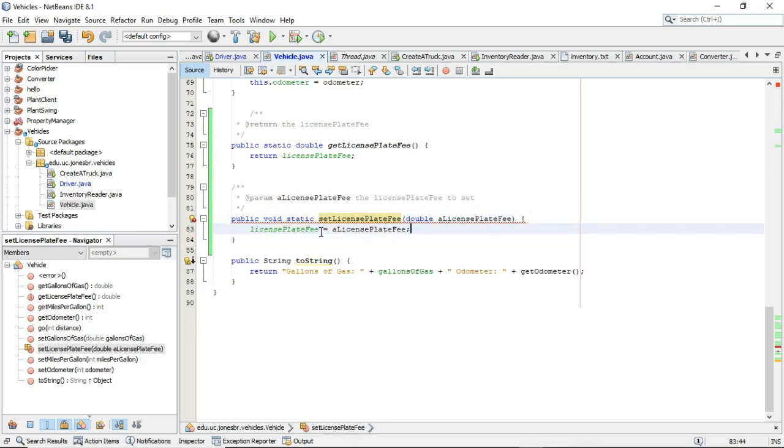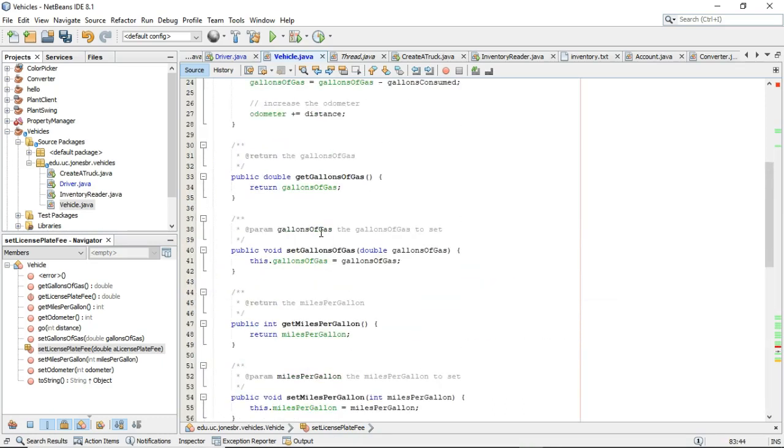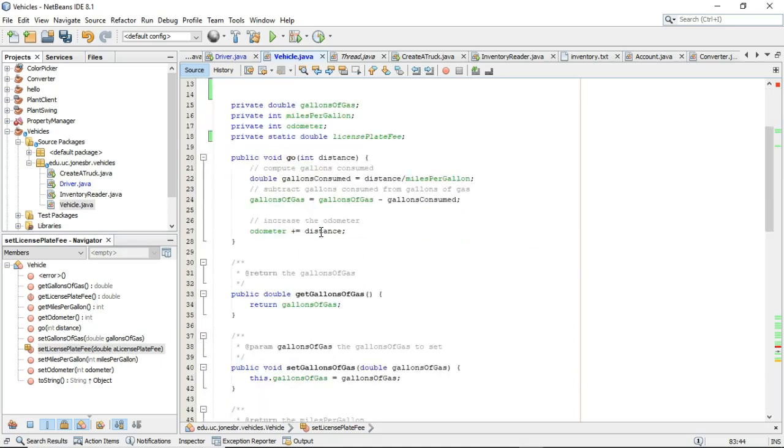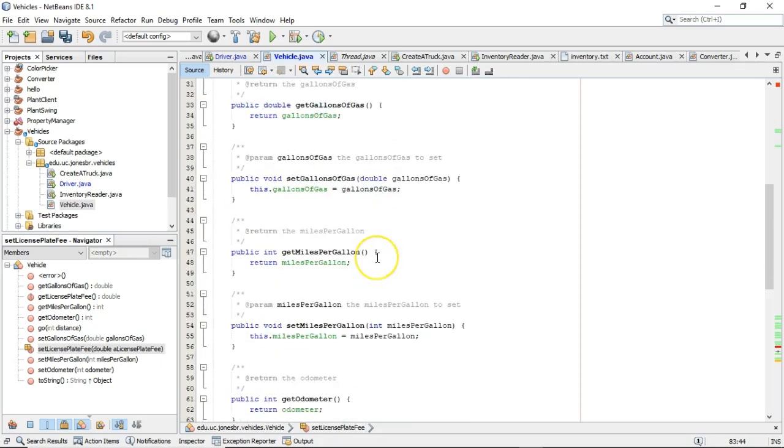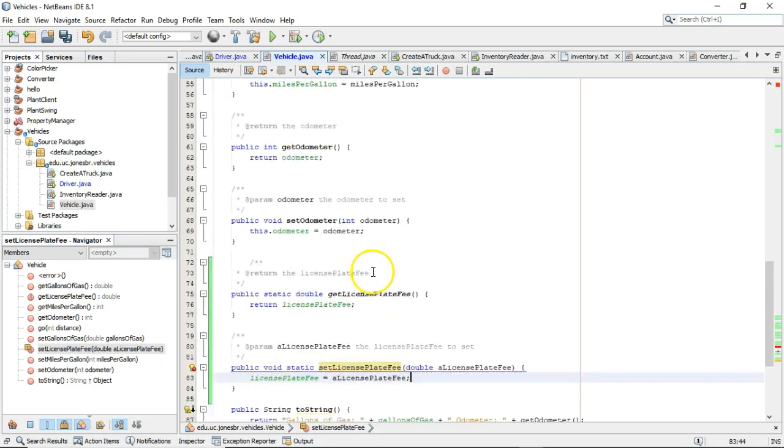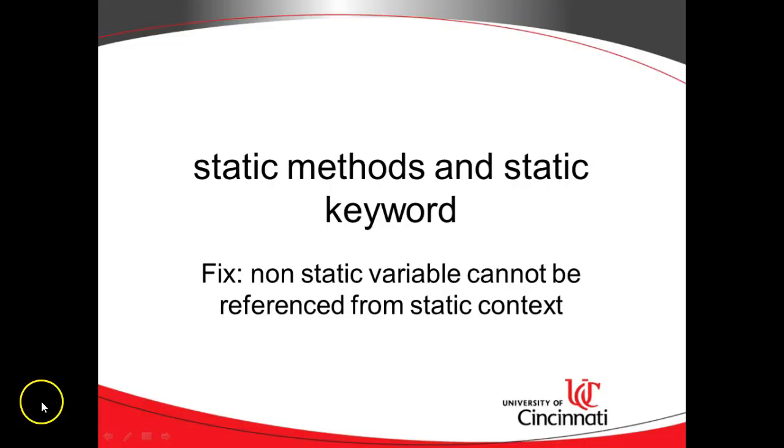So to fix that issue, take a look at your method. If it is static and it is referring to a non-static variable or a non-static attribute, ask yourself, should the attribute be static? In other words, should the attribute be one for every object under that class or should the method be non-static?